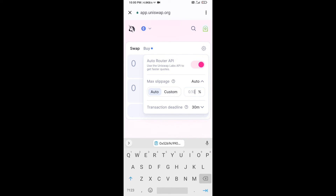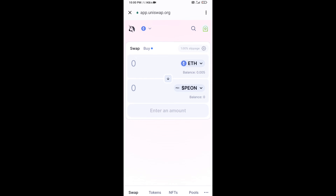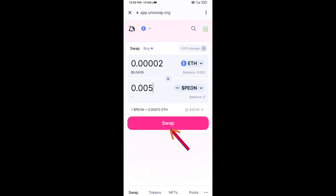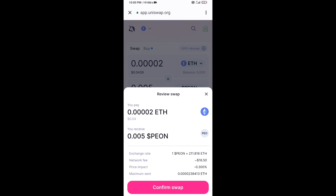Set one percent slippage, then re-click on this icon. Now enter the number of tokens, then click on Swap. Here you can check the transaction details, then click on Confirm Swap.